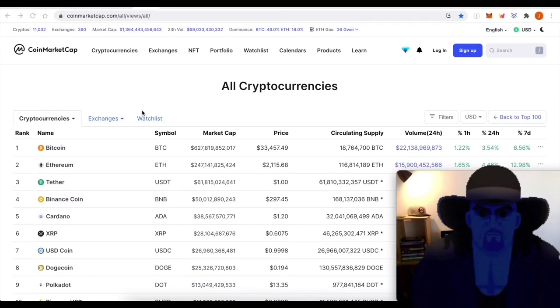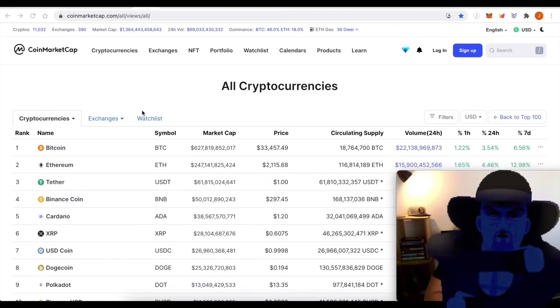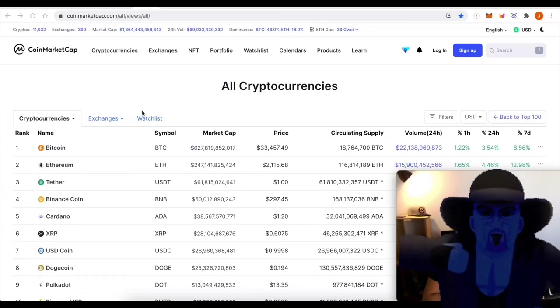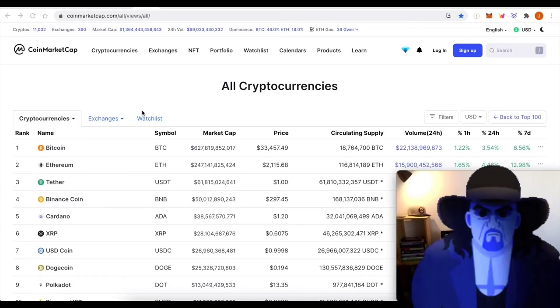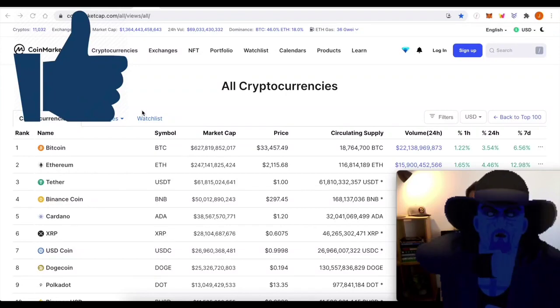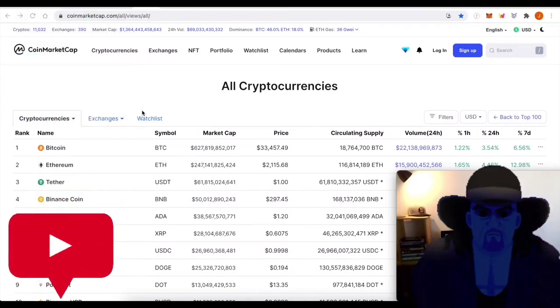We are buying with the whales. We're going to have a look at a whale address here that has bought Bitcoin in this same region. So if you haven't already, make sure you hit the like button, subscribe to the channel, bell notification icon, then hit all.